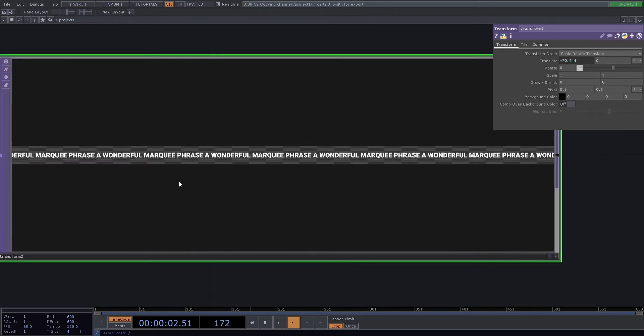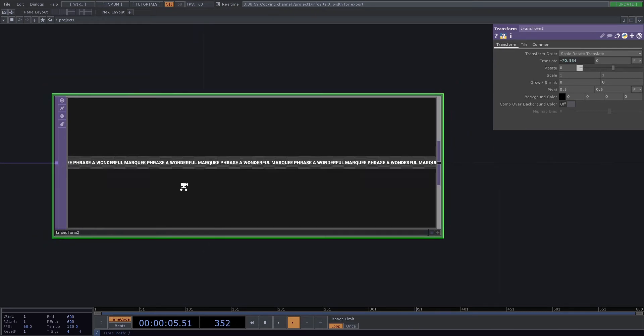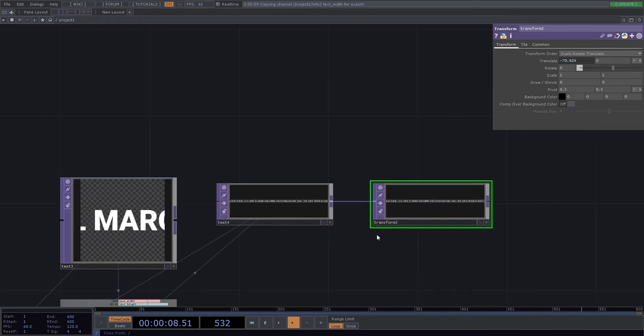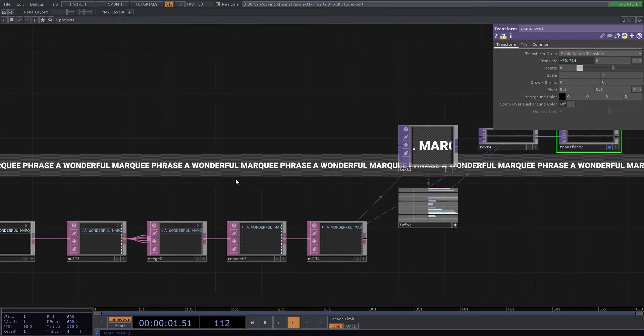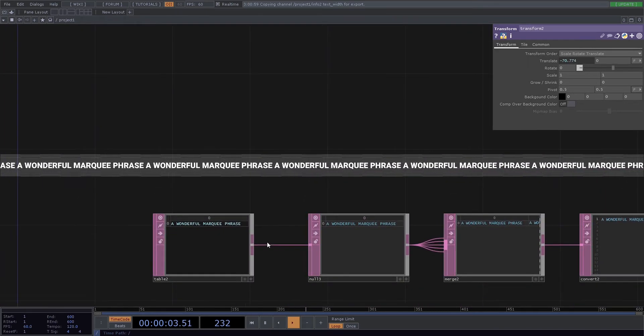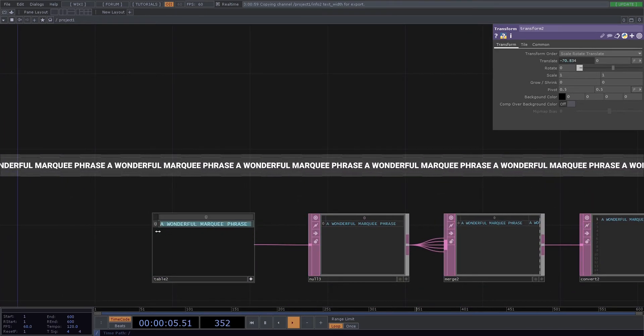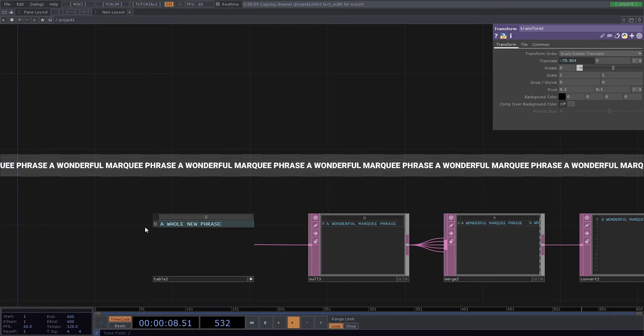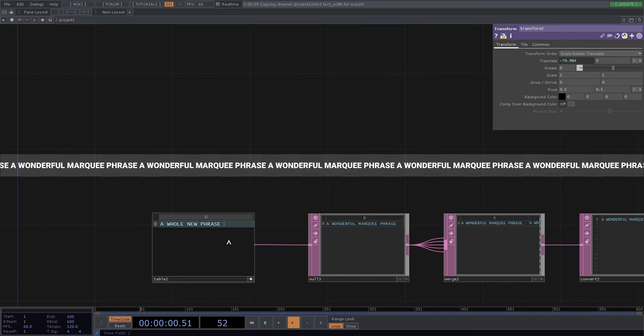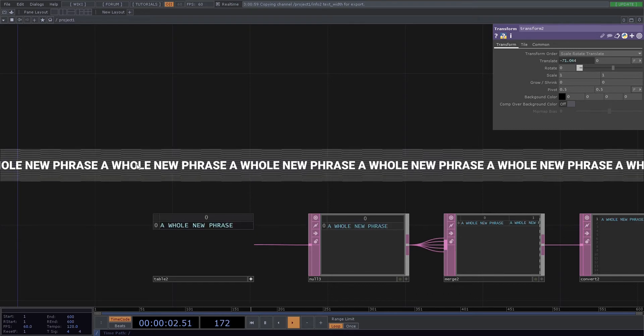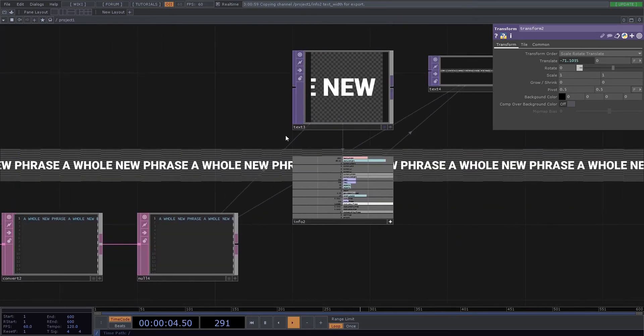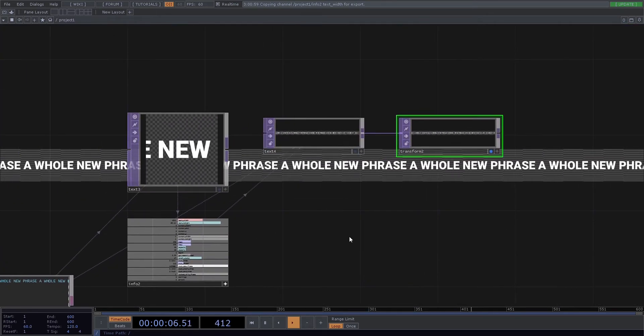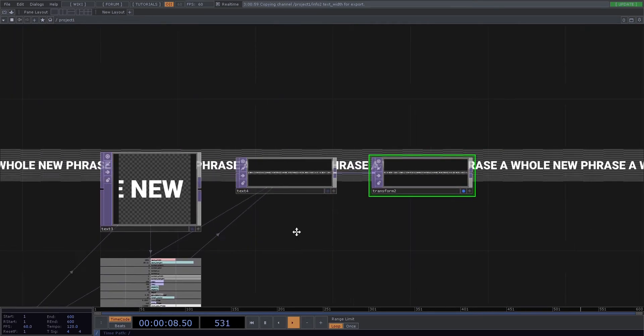Boom. And now what's really cool is we can go back, edit our phrase to a whole new phrase, make sure the space is at the end, and it automatically gets resized to properly loop across.